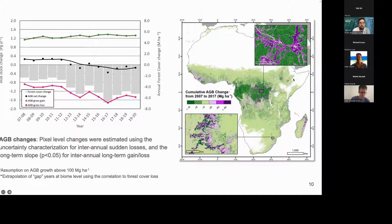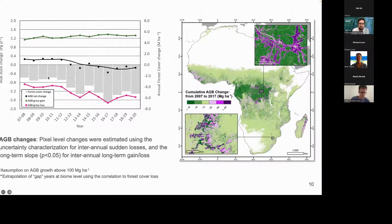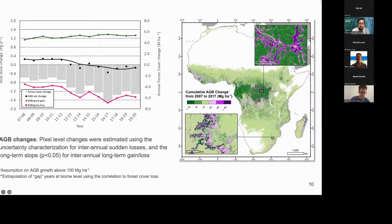At continental level, we observe a switch from a net gain situation in biomass stocks to a net loss. This appears to be related to increasing rates of deforestation. The grey columns here correspond to the Hansen deforestation product, and you can see there is a strong correlation. We interpolated data for some years where ALOS or ALOS-2 data were not available, but at continental or biome level the correlation is high, allowing extrapolation tied to deforestation rates.